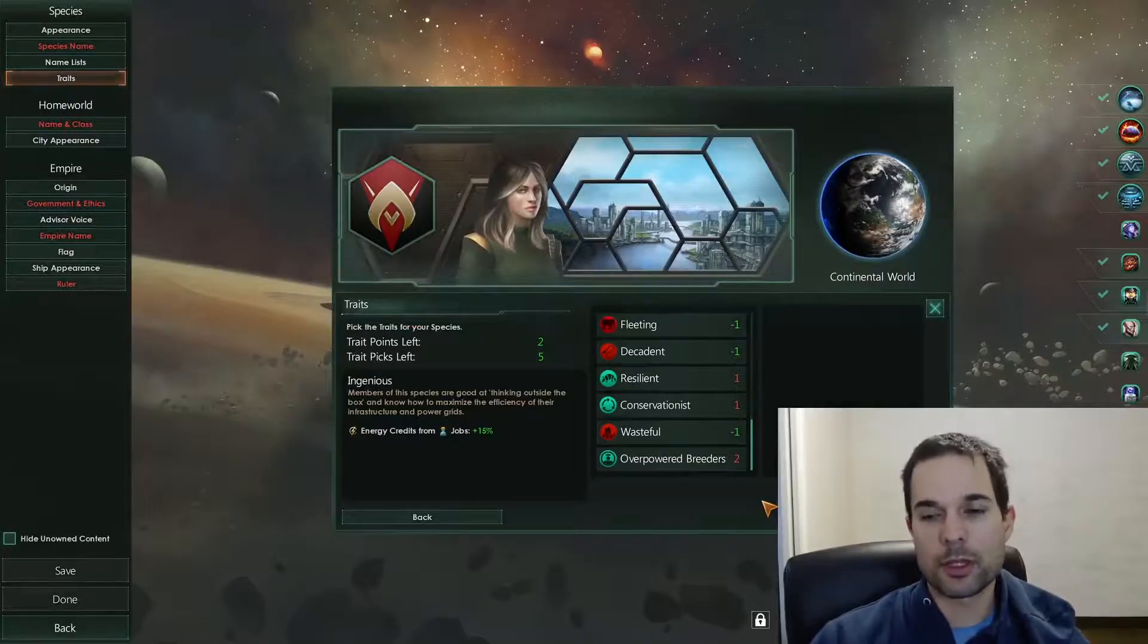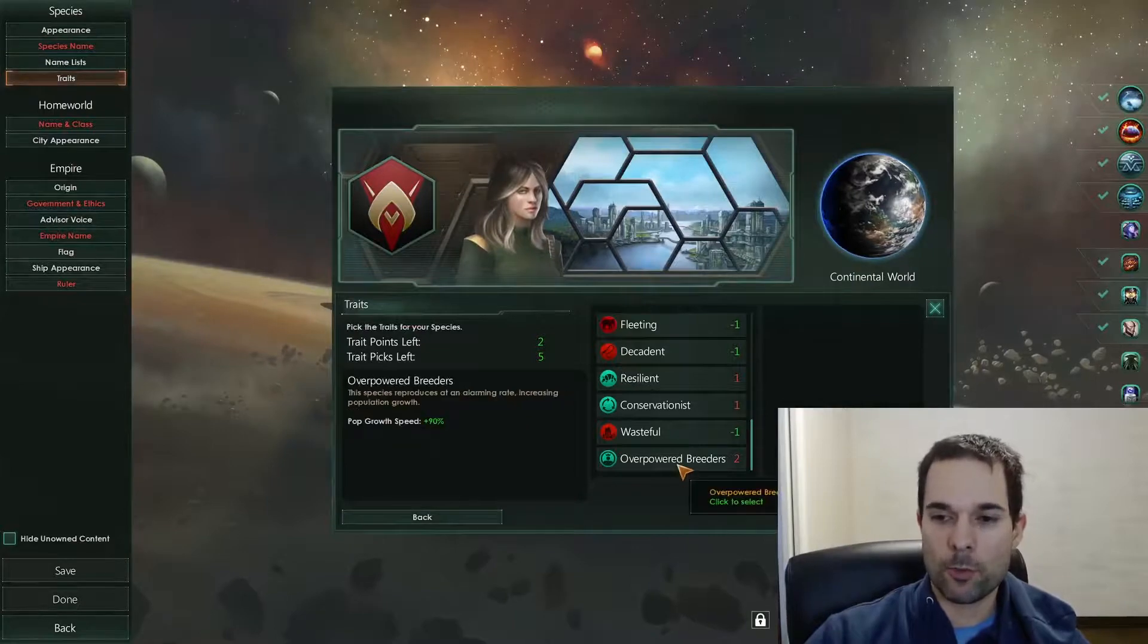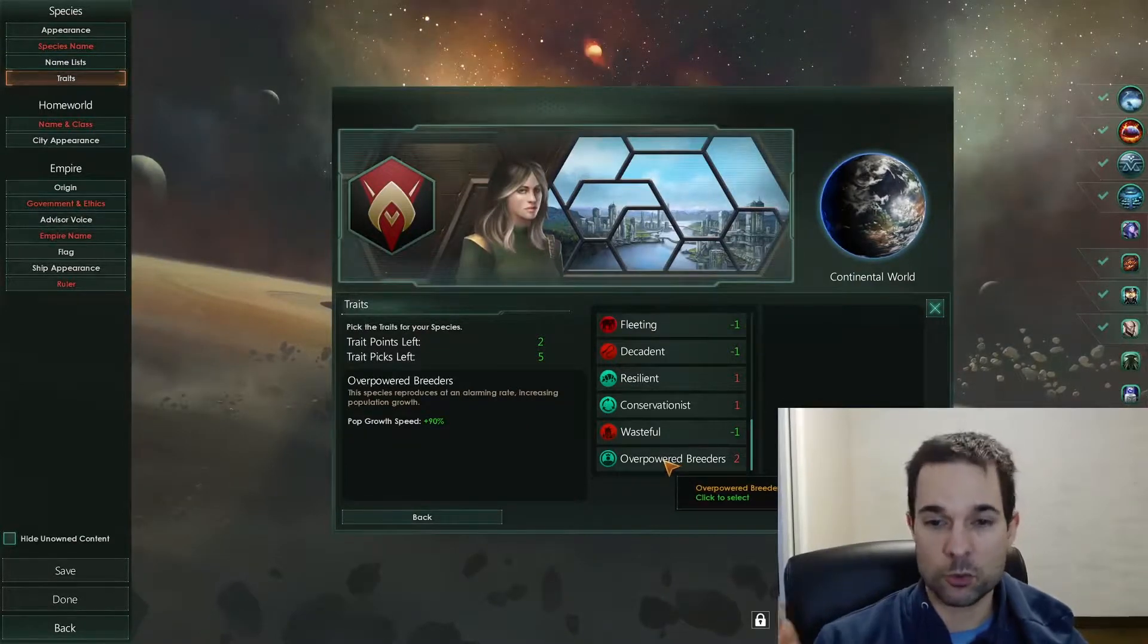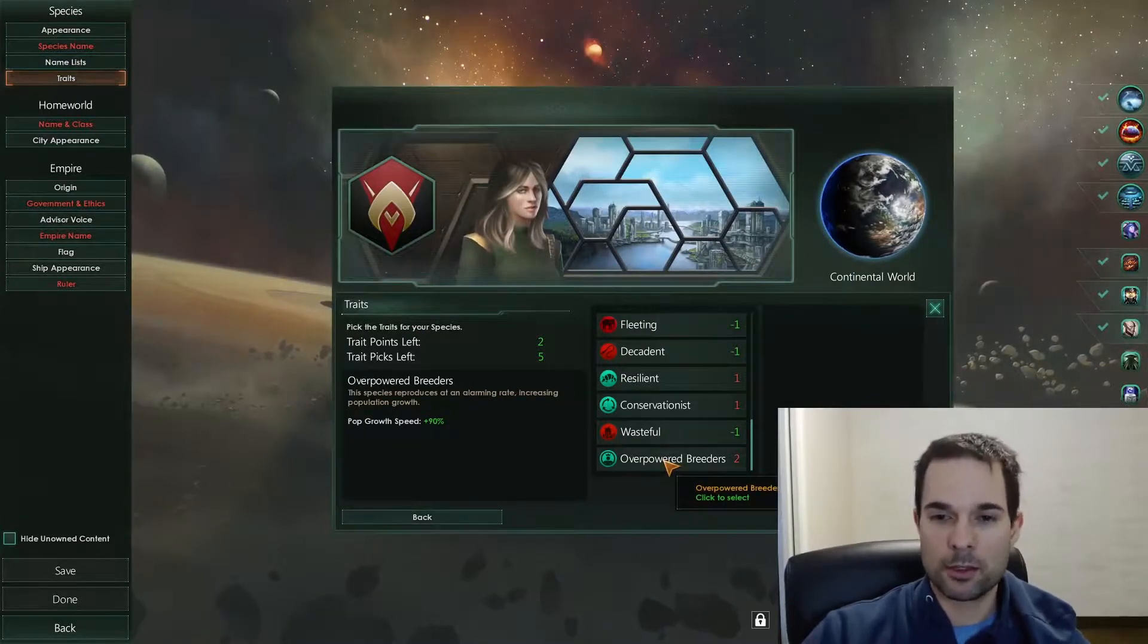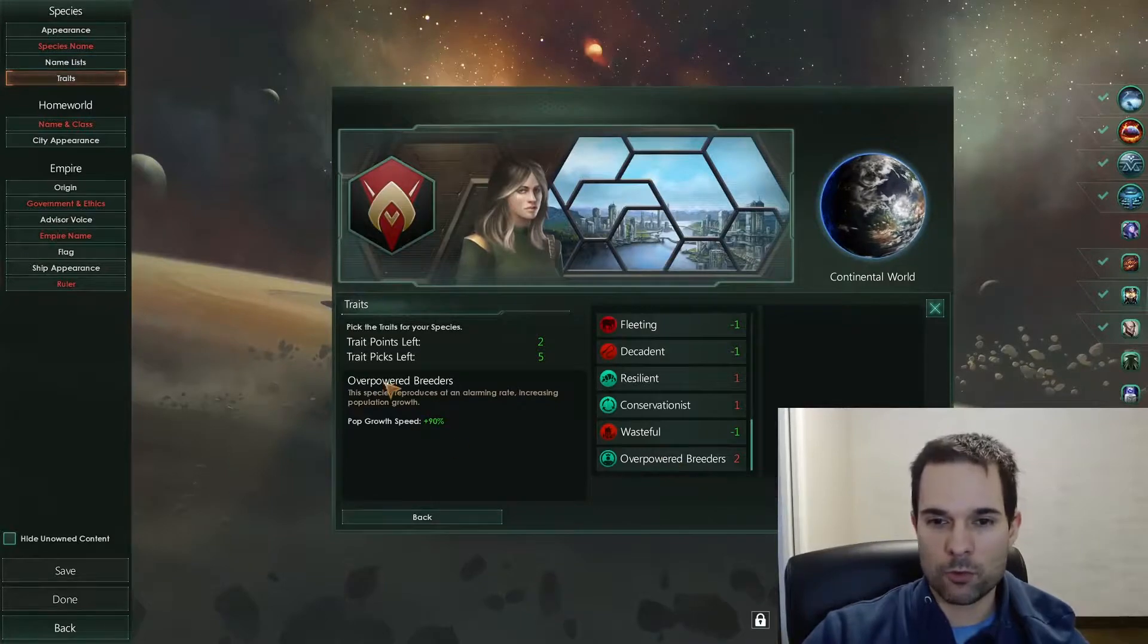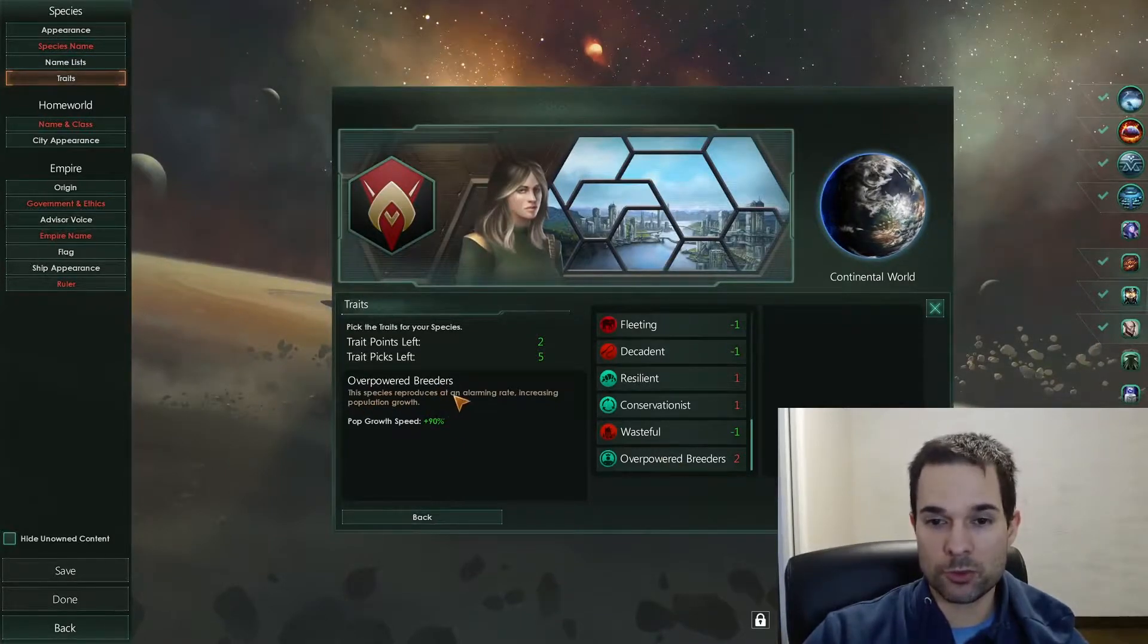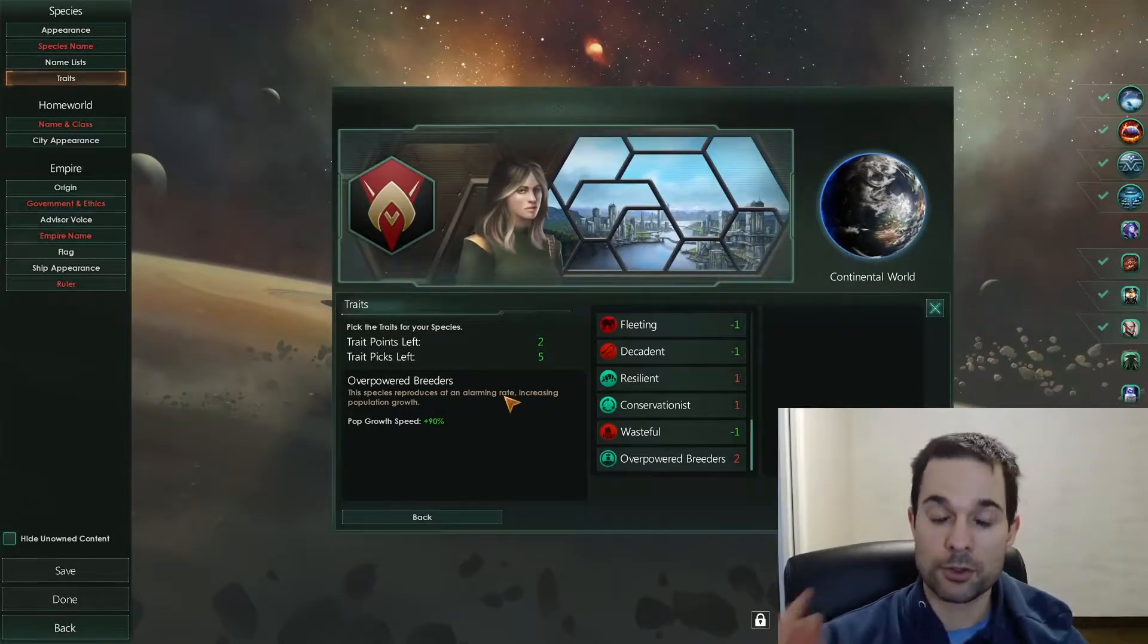So we're in the game now, and here is our overpowered breeders trait, and indeed, it's working perfectly fine. It says overpowered breeders, the species reproduces at an alarming rate. So there you go.